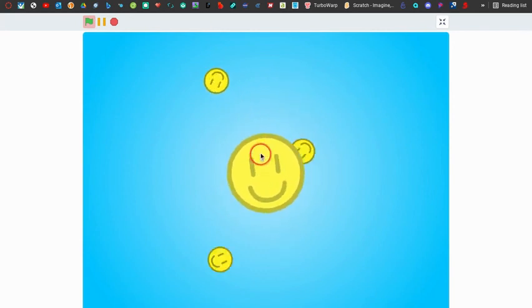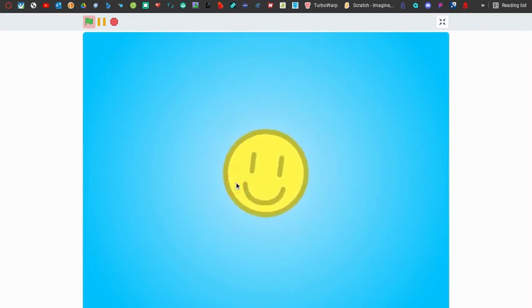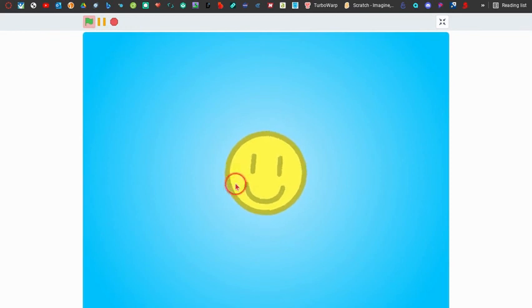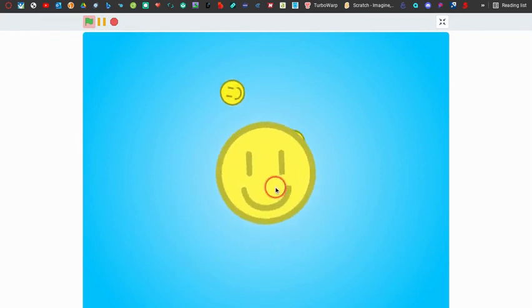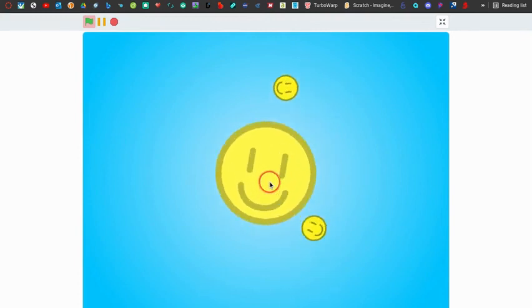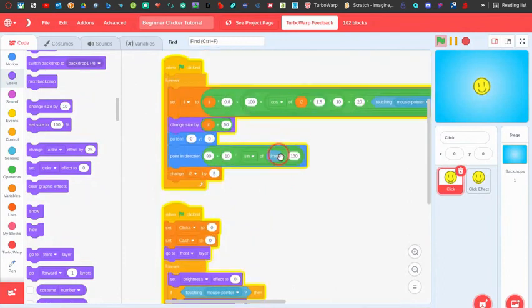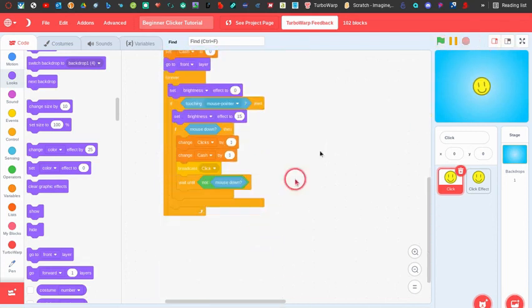So now we have a basic clicker game. This was kind of a recap of my other clicker video but I think this one is better and this is the one I'm going to actually continue. In my next videos I'm going to show how to add a shop, more effects, and more stuff.